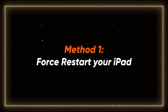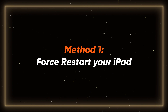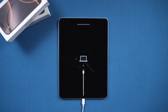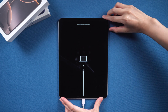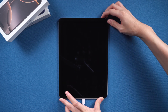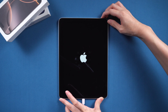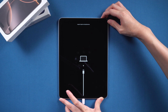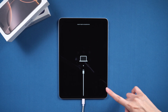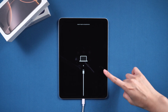Method one: force restart your iPad. Start by force restarting your iPad, which can resolve many minor issues. Press the volume up and then volume down buttons, then hold the power button until the device restarts. This soft reset can clear small glitches and temporary bugs. But if it doesn't work, proceed to the next method.